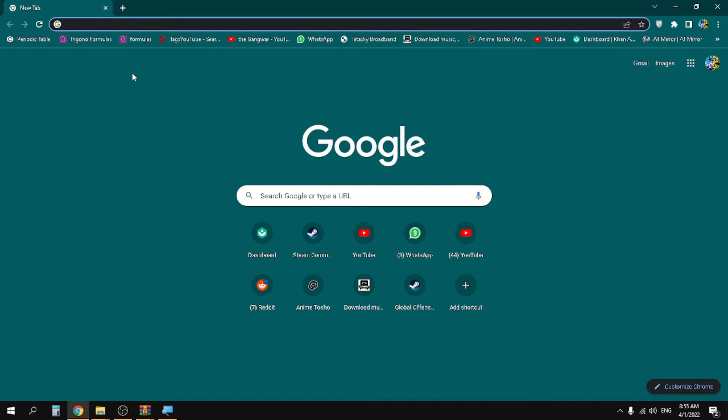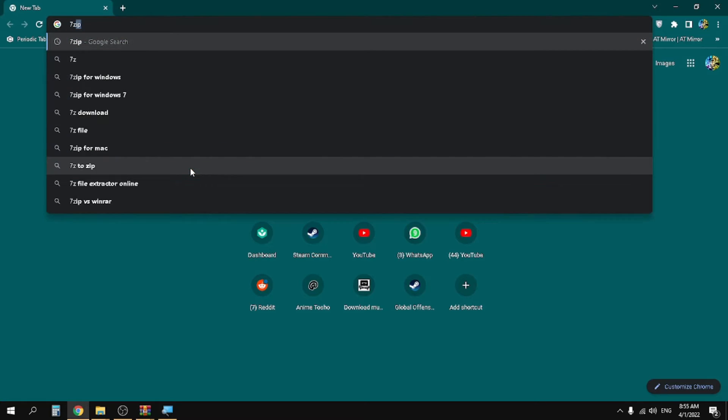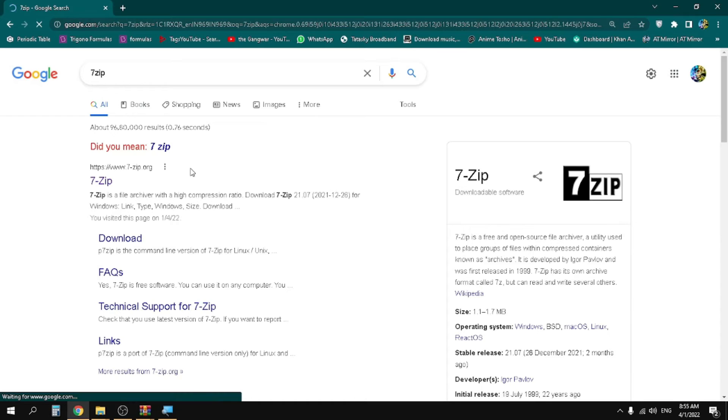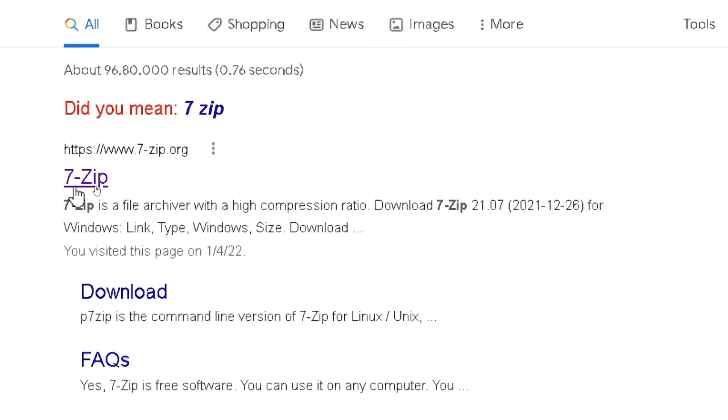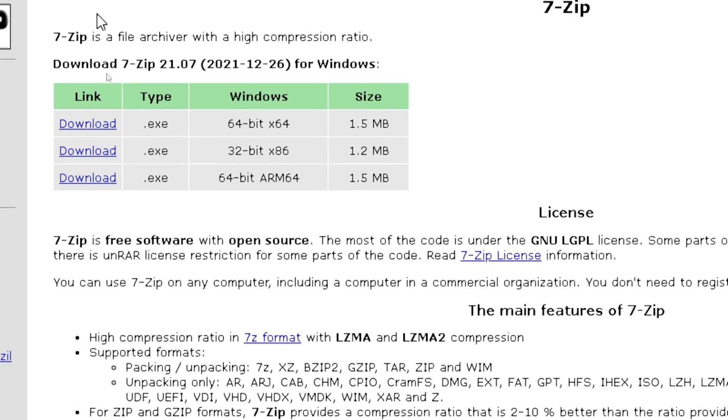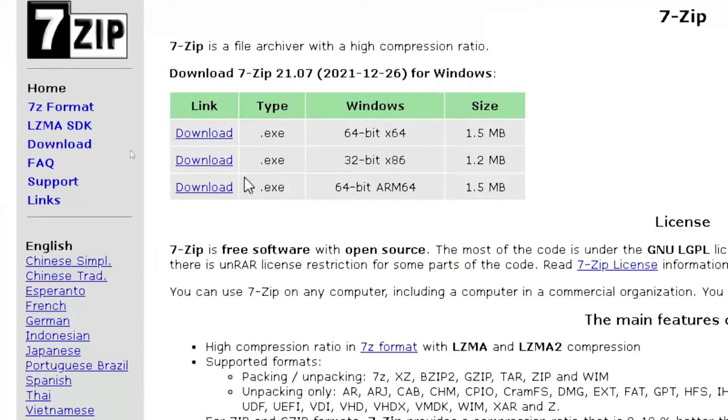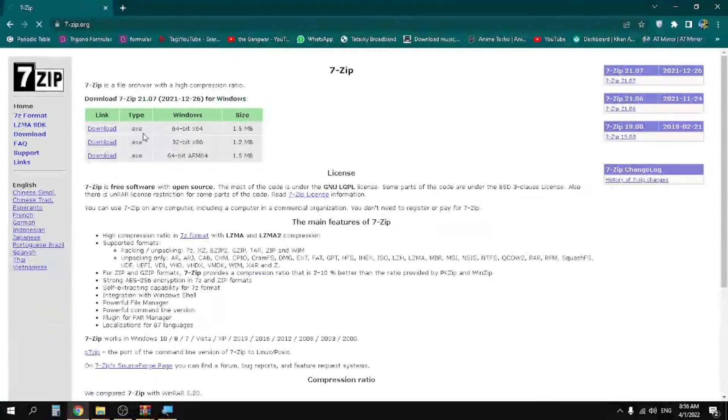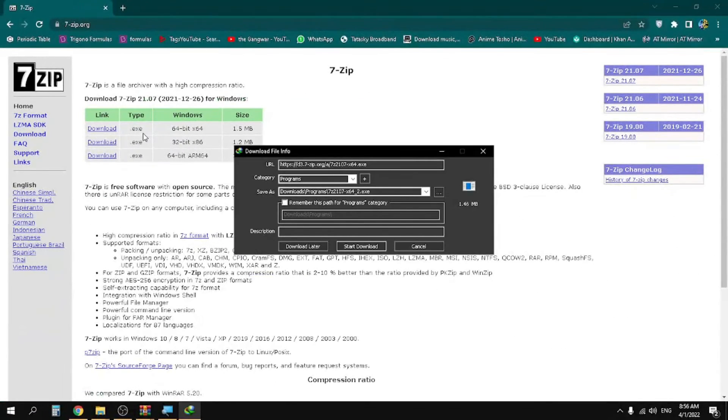Now just go to Chrome and type 7-zip. I will give the link in the description. After clicking on the top most link, just click on the download button and it will shortly be downloaded.